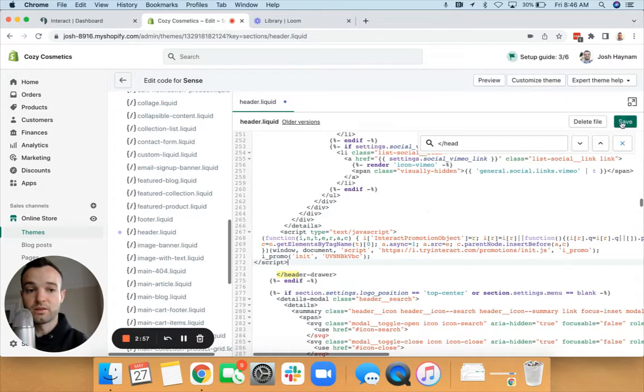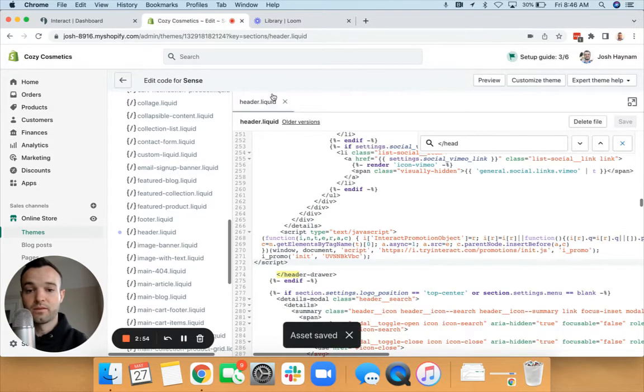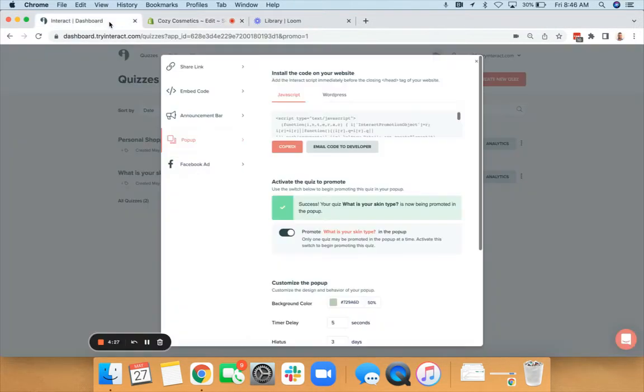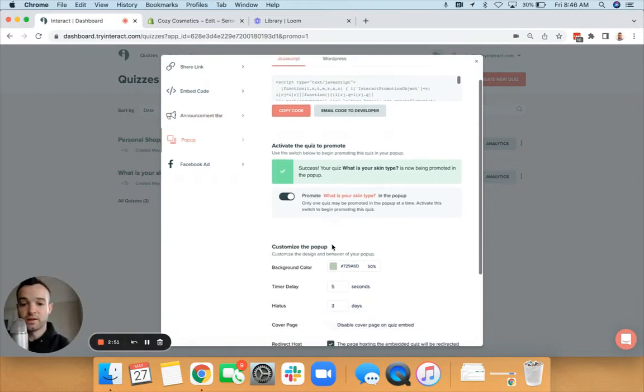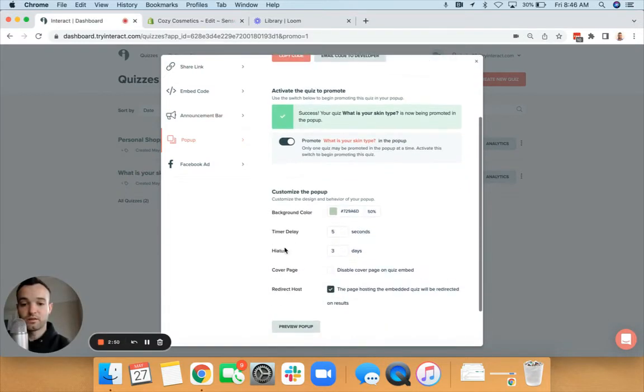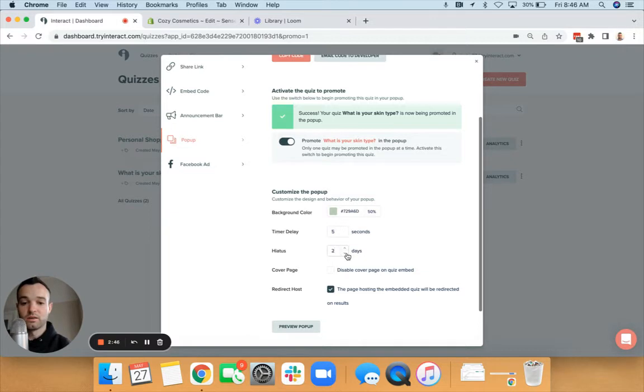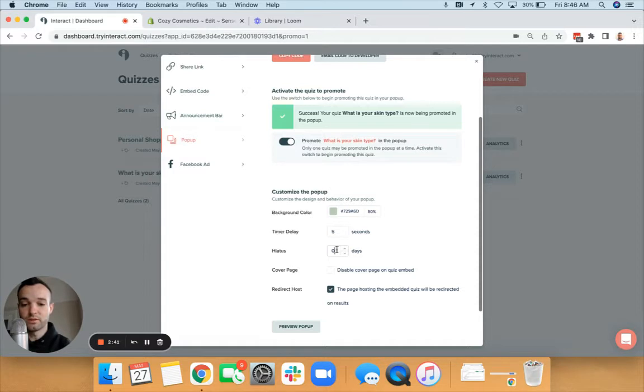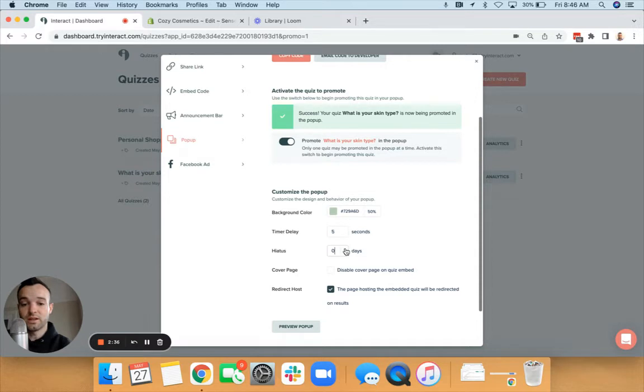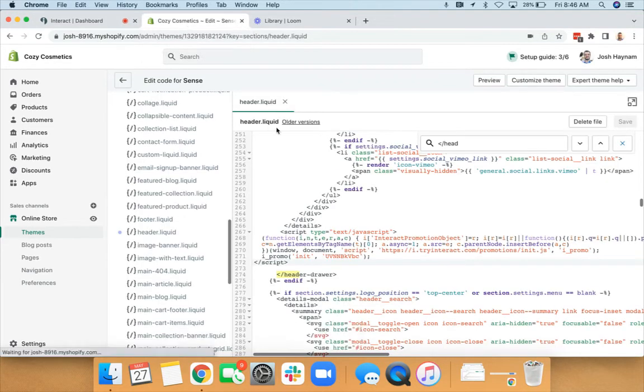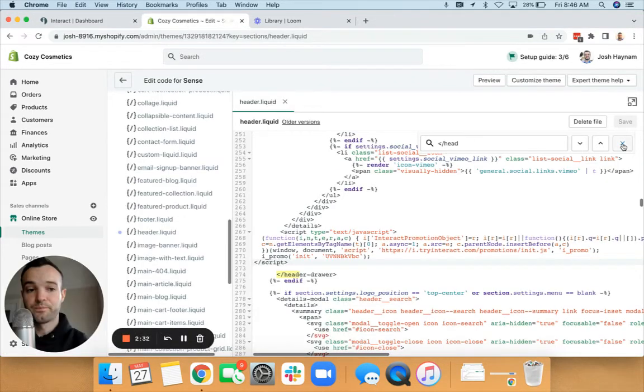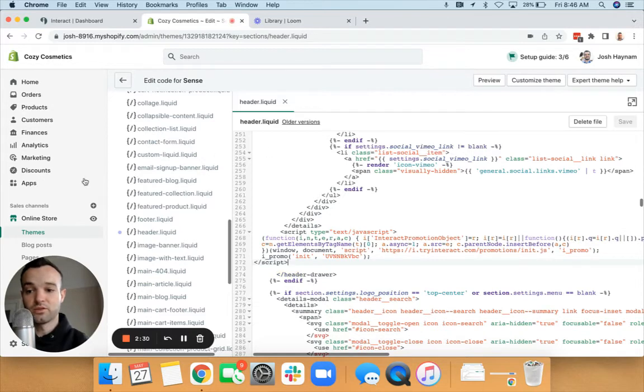Now importantly, over inside of Interact, there's this setting that says Hiatus. This is how long the pop-up is going to not show once someone has seen and interacted with it, so either exited out or taken the quiz. Typically you want to set this at least 10 days so people aren't seeing the pop-up every single time they come in.